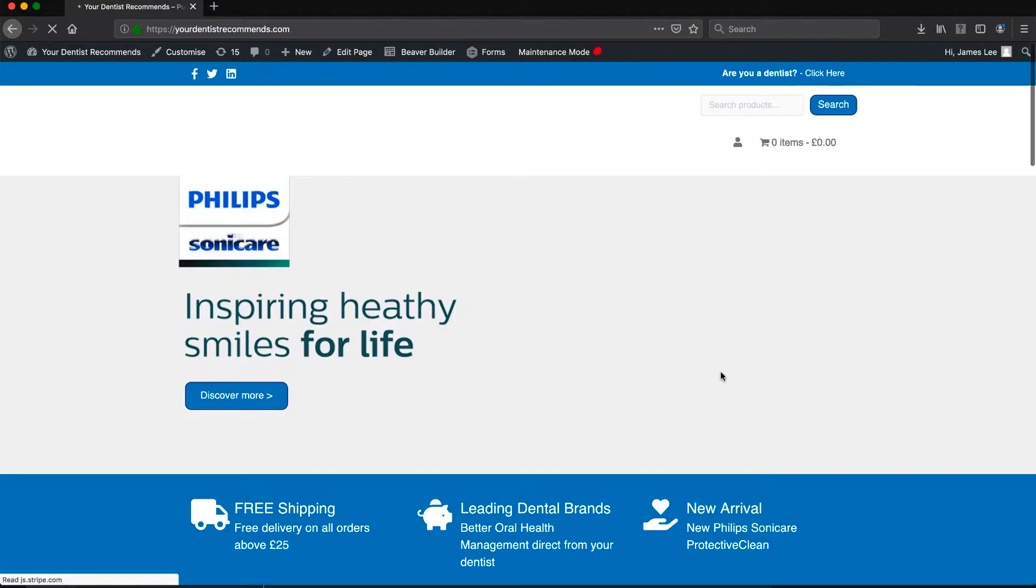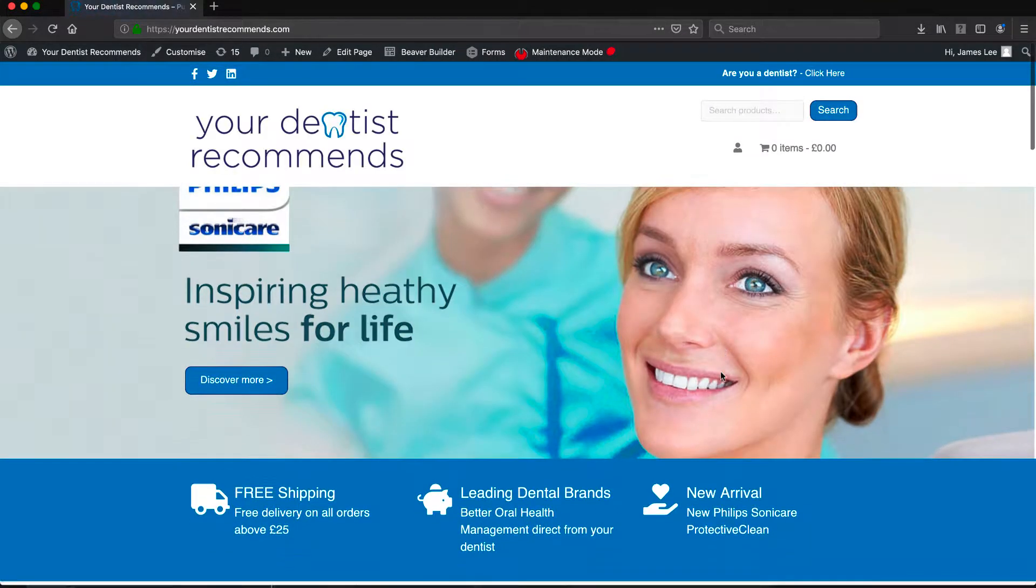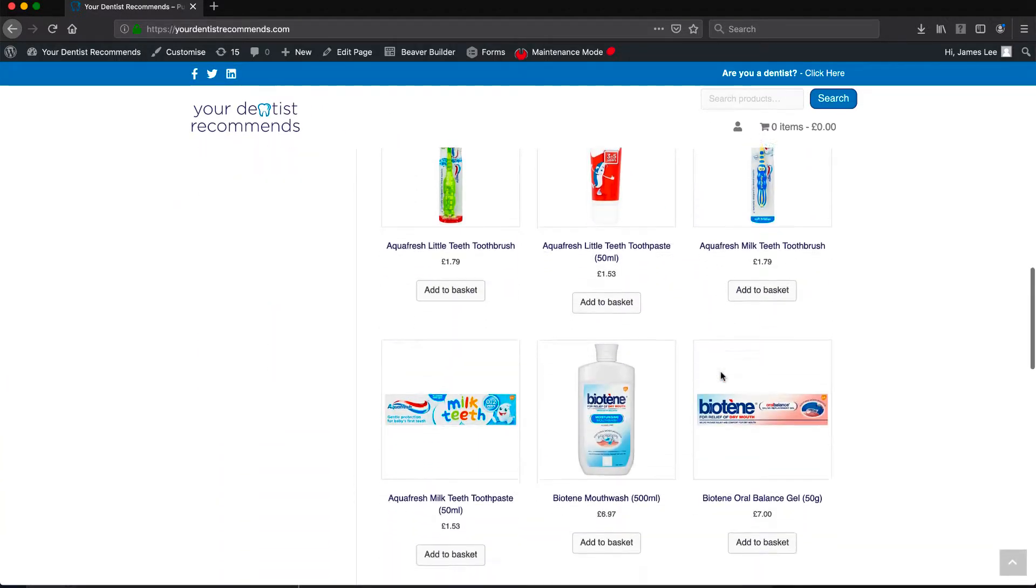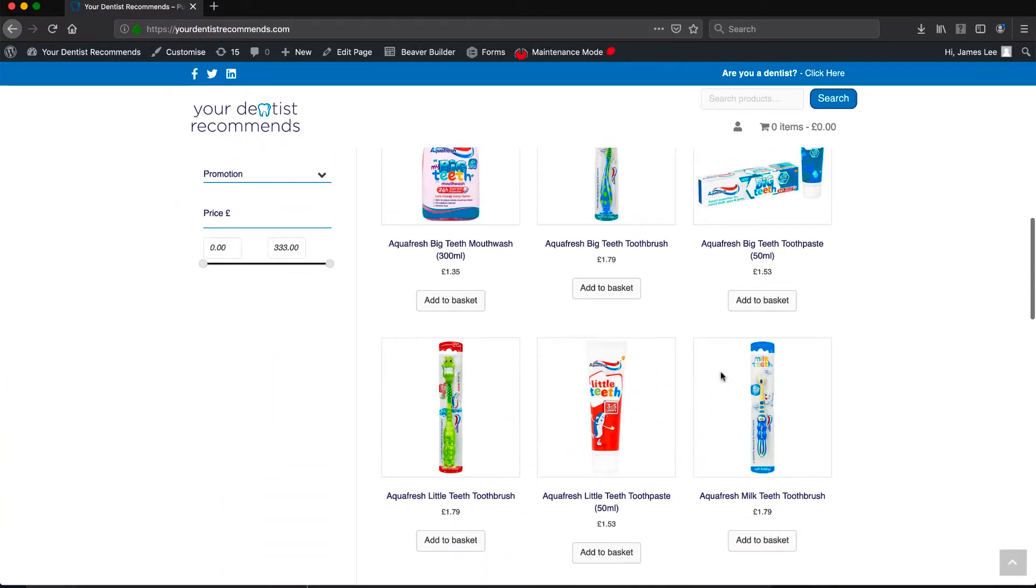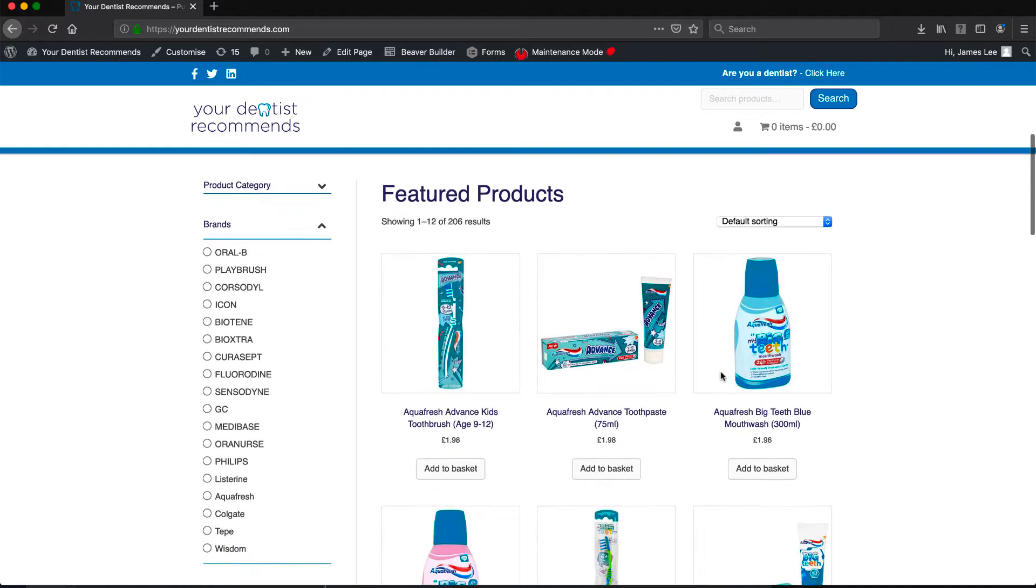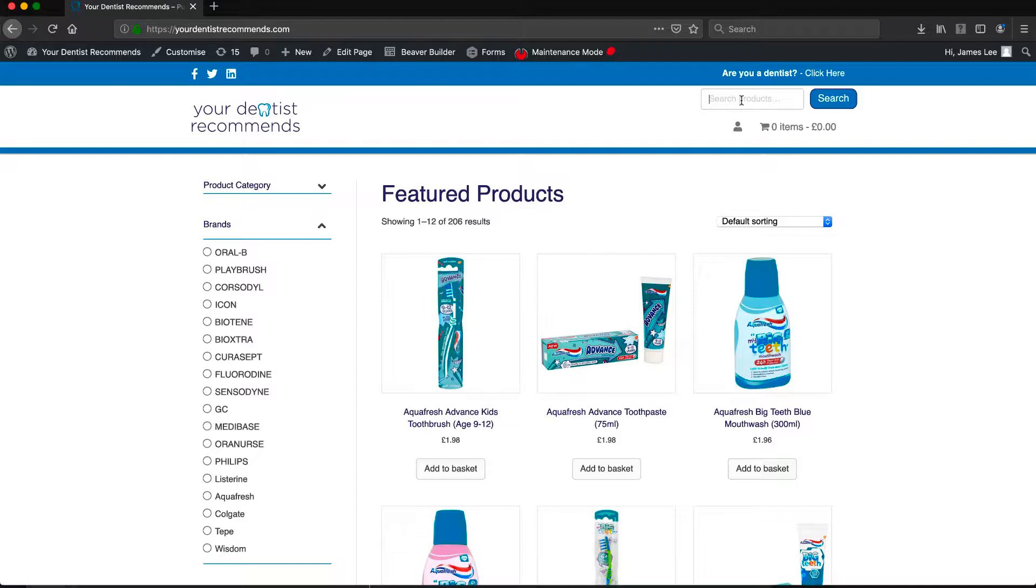From here you'll be taken to the store of your dentist recommends. You can now start looking for recommended products. For speed, you can use the navigation on the side or the search bar on top to locate the products faster.